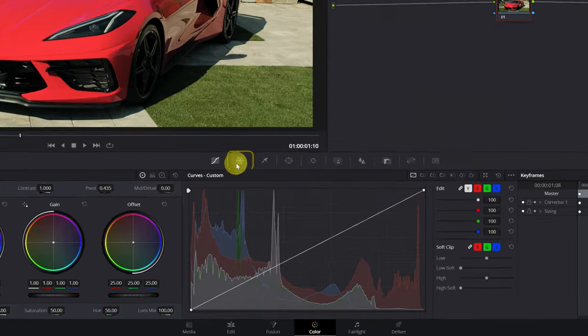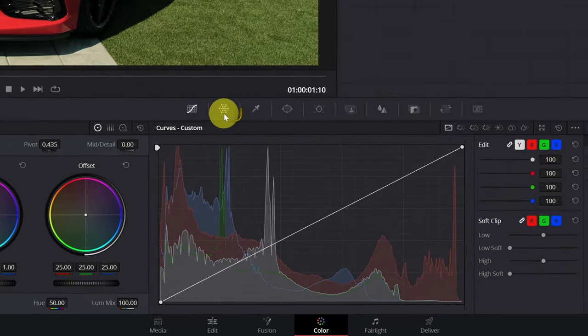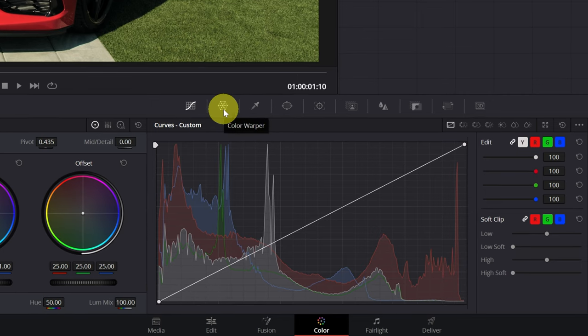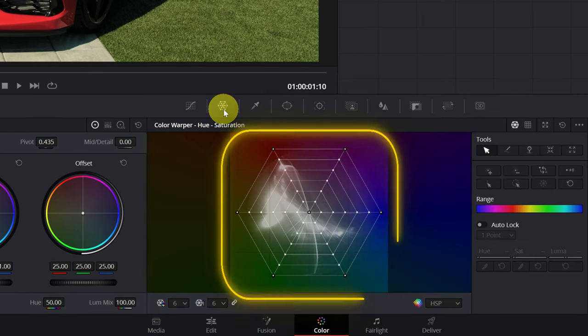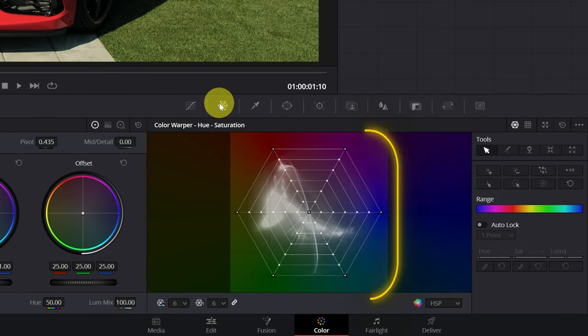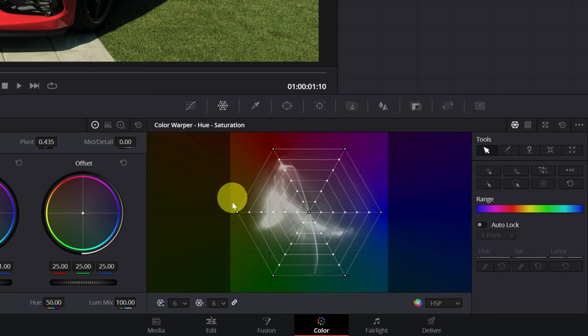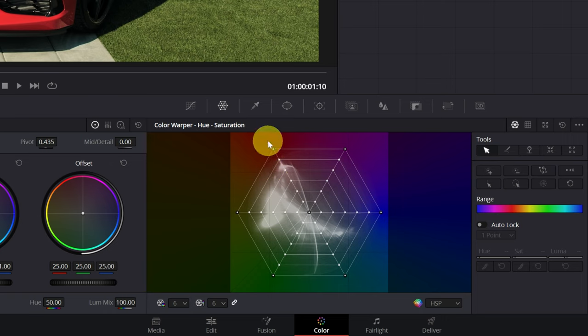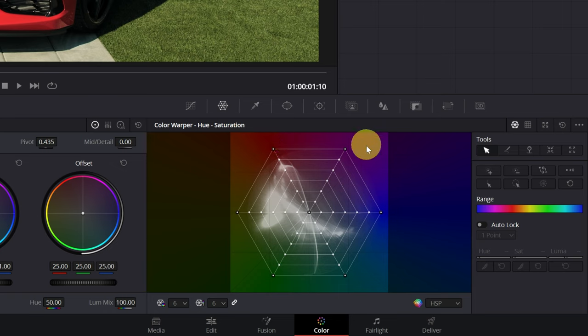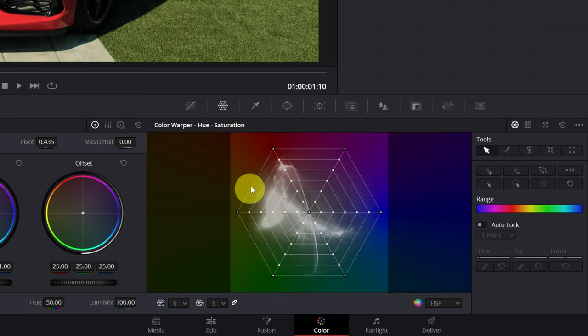We have to open the Color Warper menu by clicking on this icon. We can see a square with colors and inside it a lot of lines and points. We must pay attention to where those points are placed. These points are in the red zone, therefore they will modify the red color. These will modify the purple color and the same for all the colors that appear in the square. It's very simple, right?